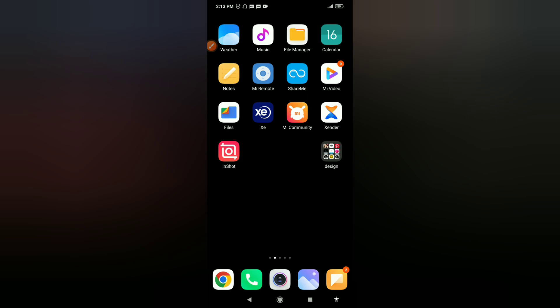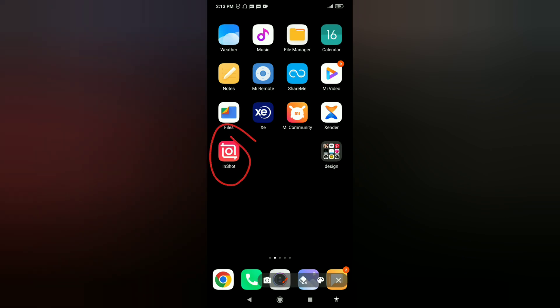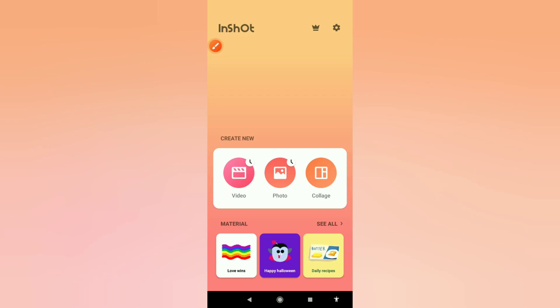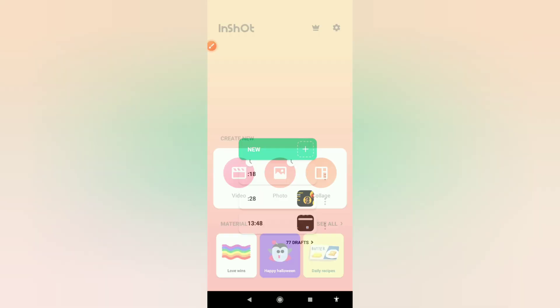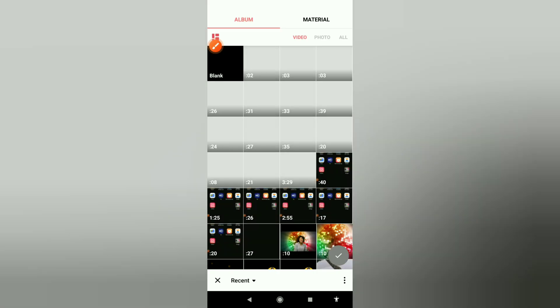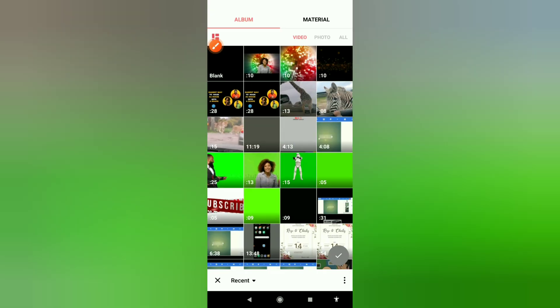So open your InShot application and then click on video because we're going to be editing the video. Now select the new background you want your video to have. I'm going to be using this one.